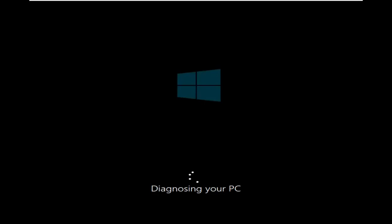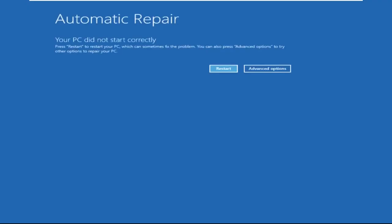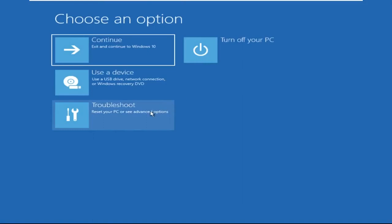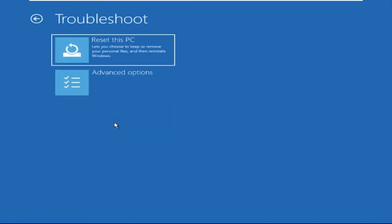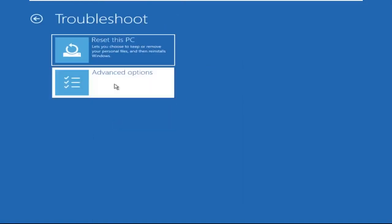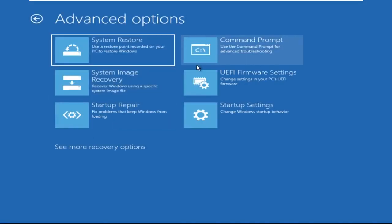Hey guys, I'm here to help you fix this problem with a step-by-step solution. Let's begin. Click on Advanced Options, then click on Troubleshoot, then click on Advanced Options again.